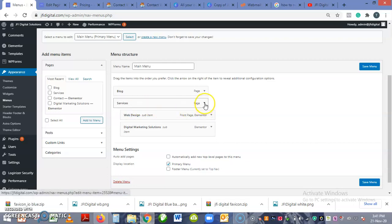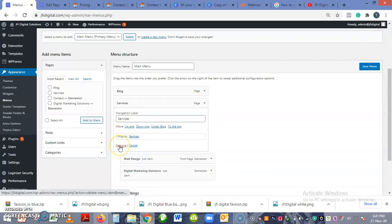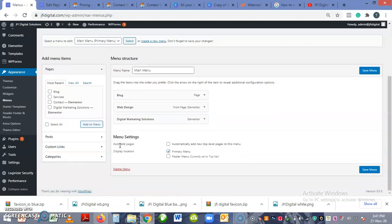So what we are going to do is we are going to move this Services page, remove it, and we are going to create a custom link.